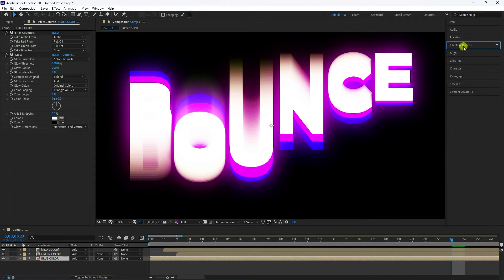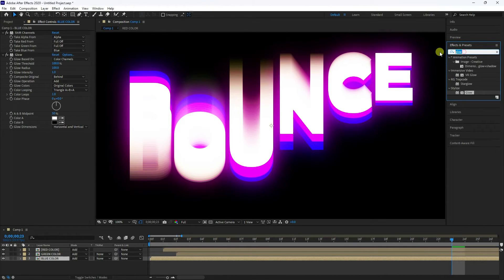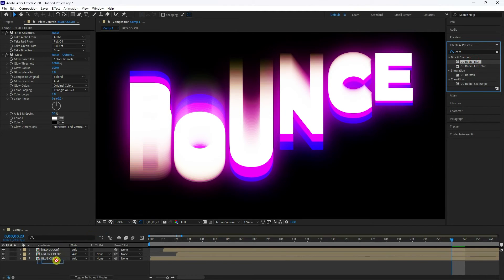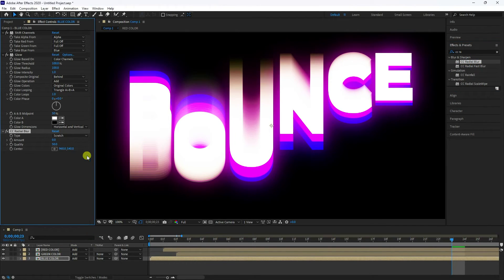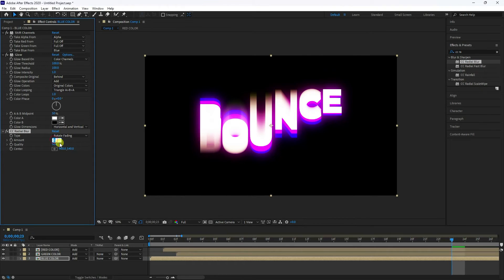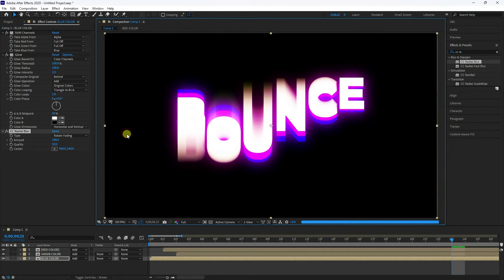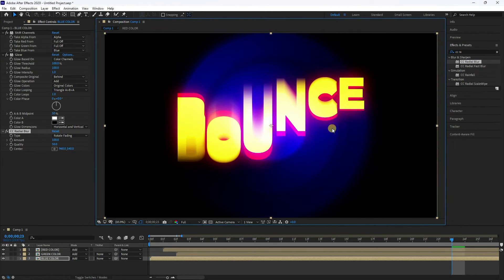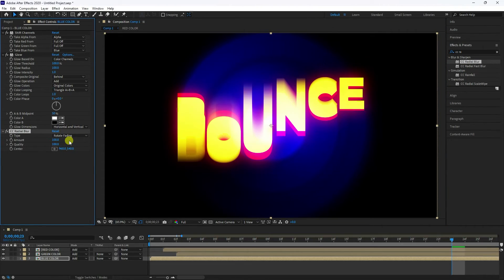Select the Blue layer and go to Effect and Presets. Search for 'CC Radial Blur' and apply it. Set the Type to Rotation, set Amount to 100 or 200 for a beautiful rotation lighting effect. Set quality to Best.